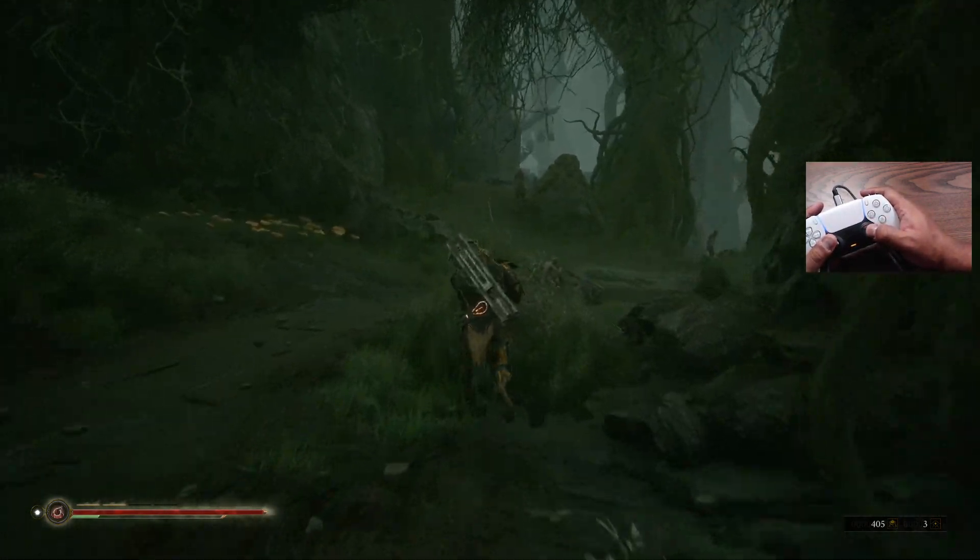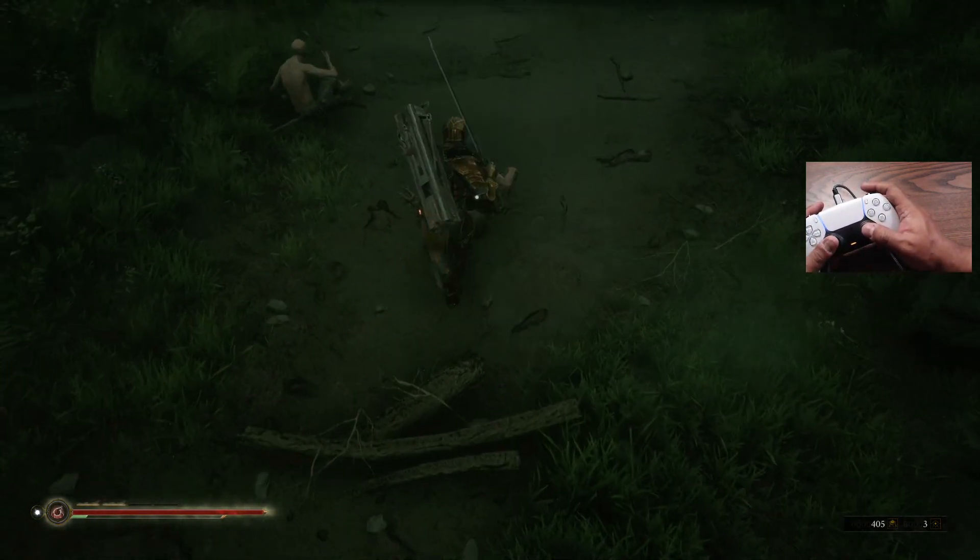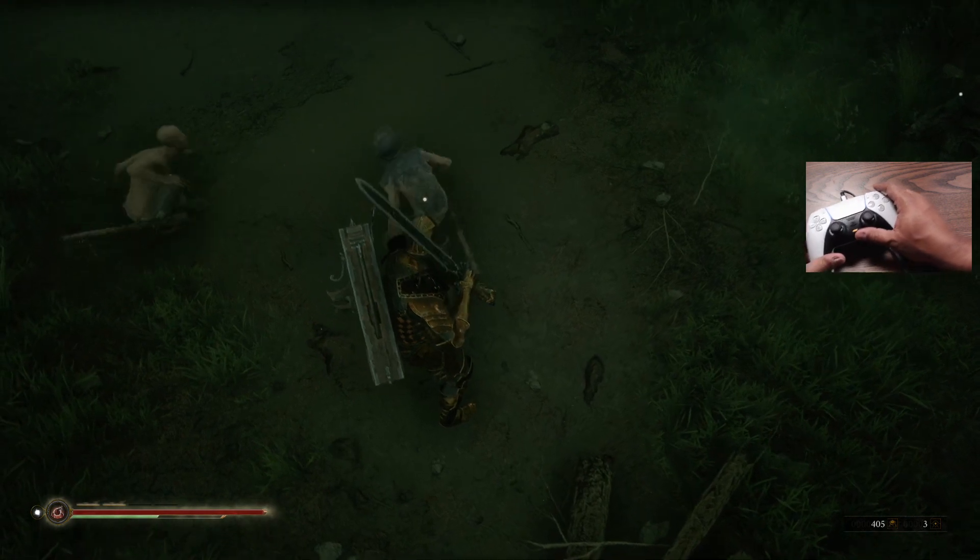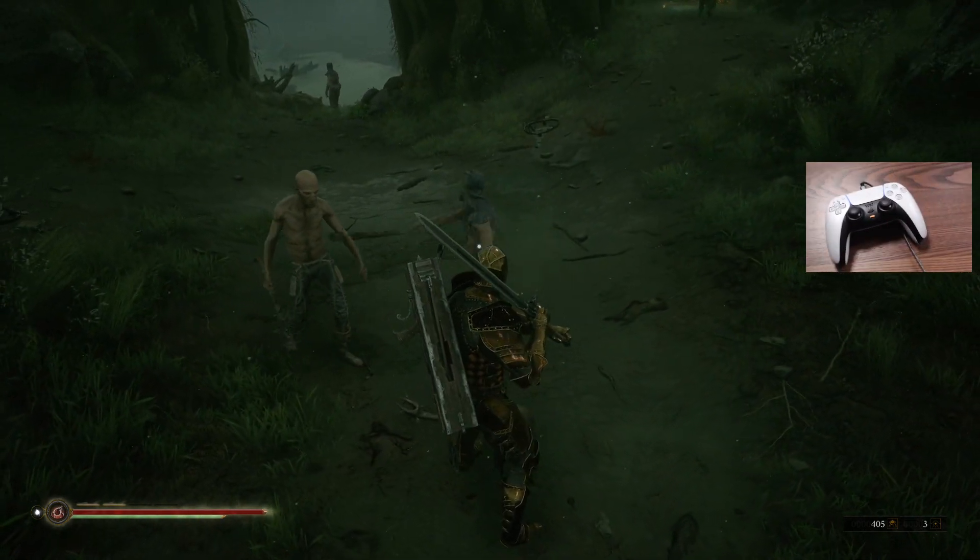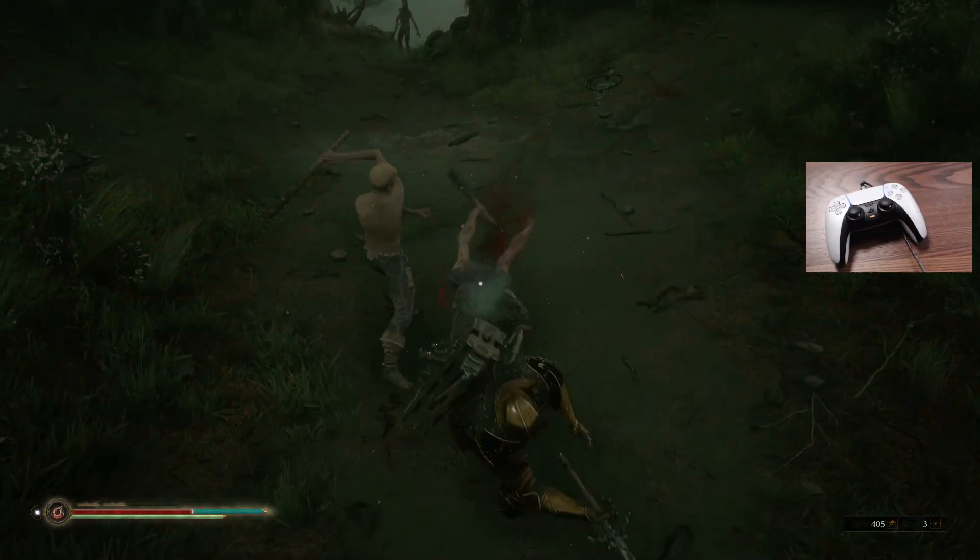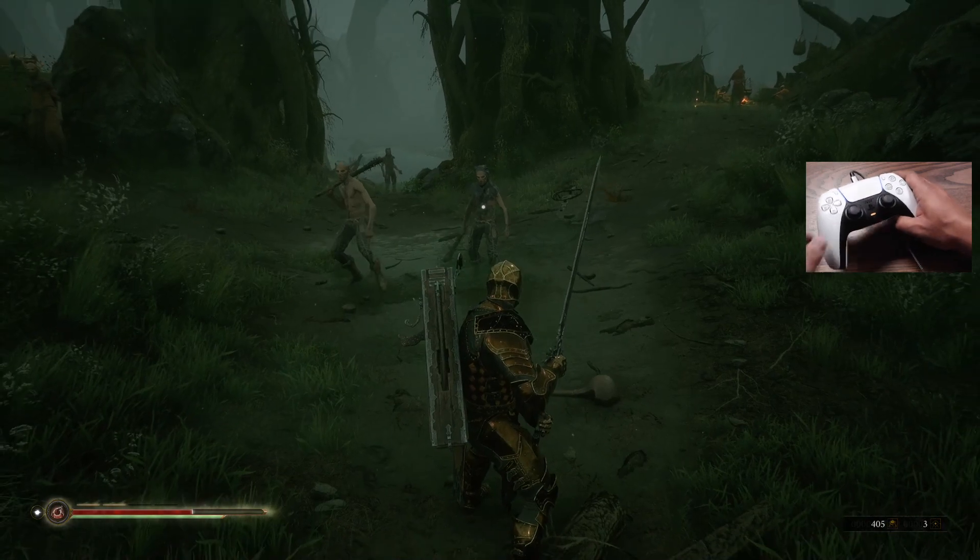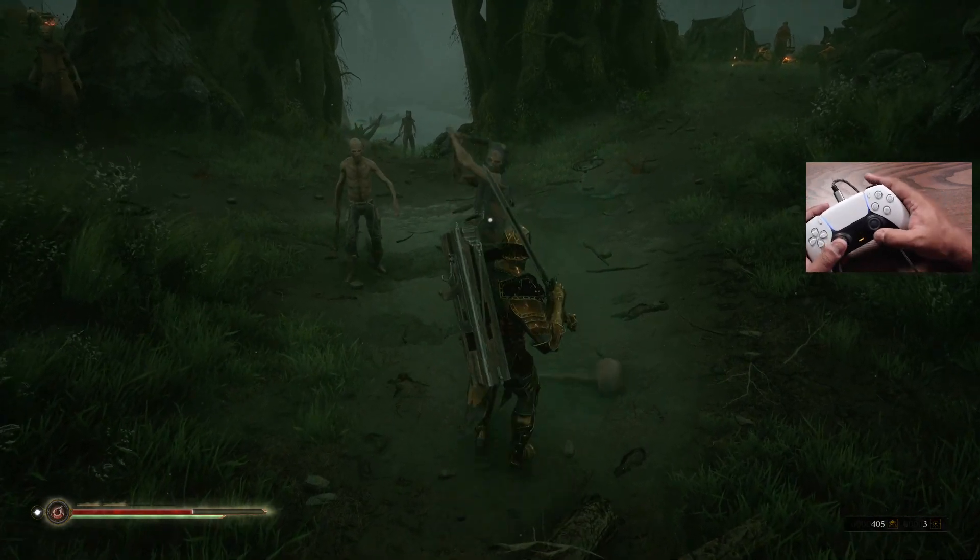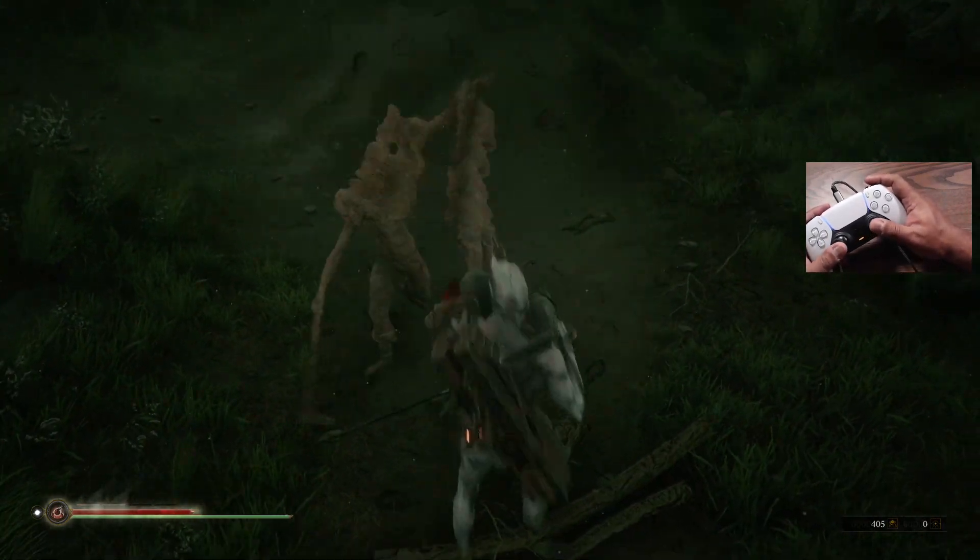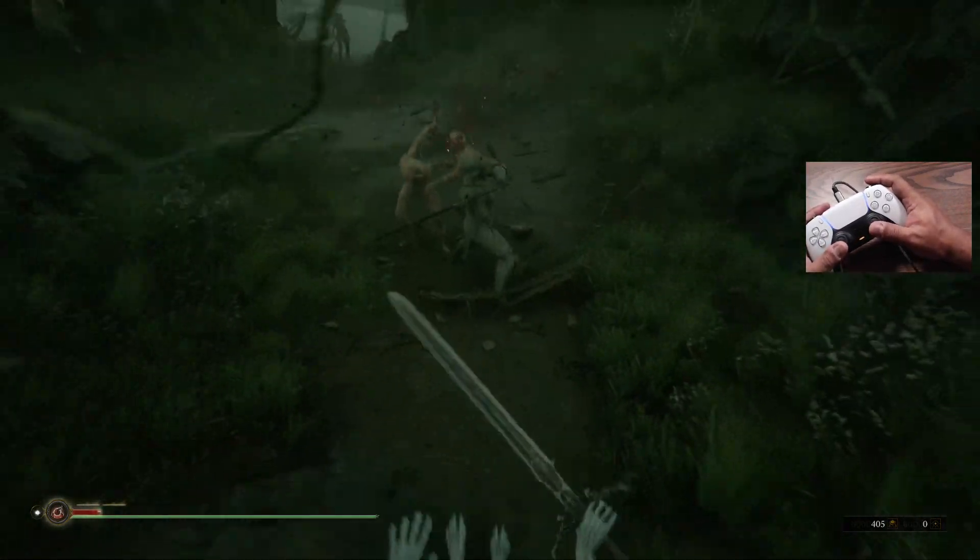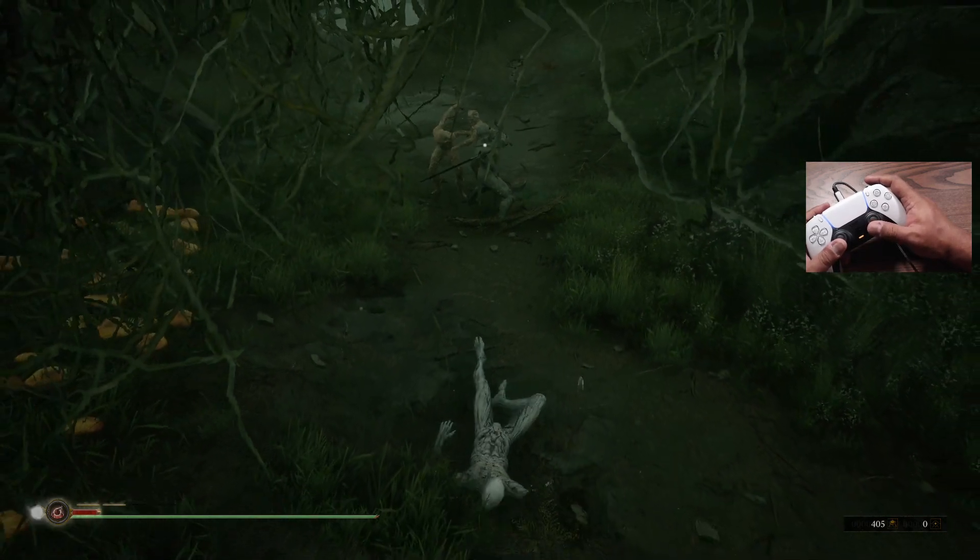There's no haptic feedback obviously, but all right, so these guys see me. I'm going to let them beat my ass. Watch the controller. It's not very loud apparently, but you can feel it. Oh, there it is! I died and you definitely heard it.